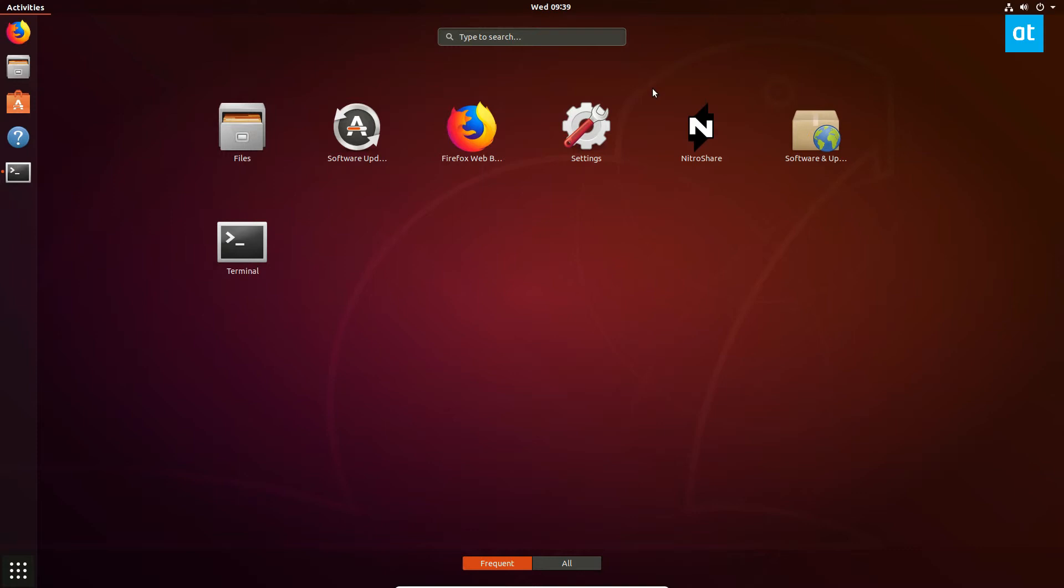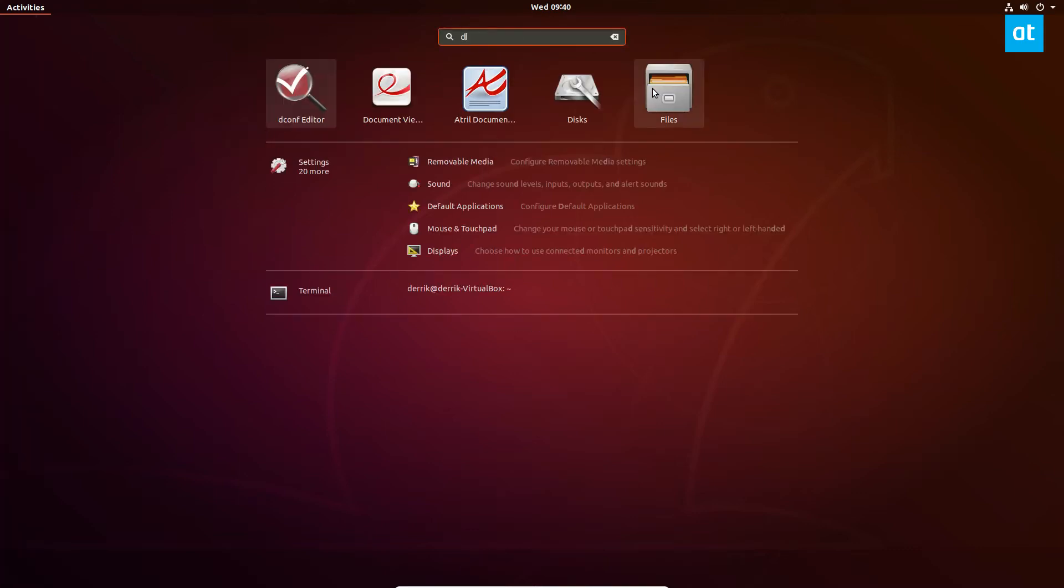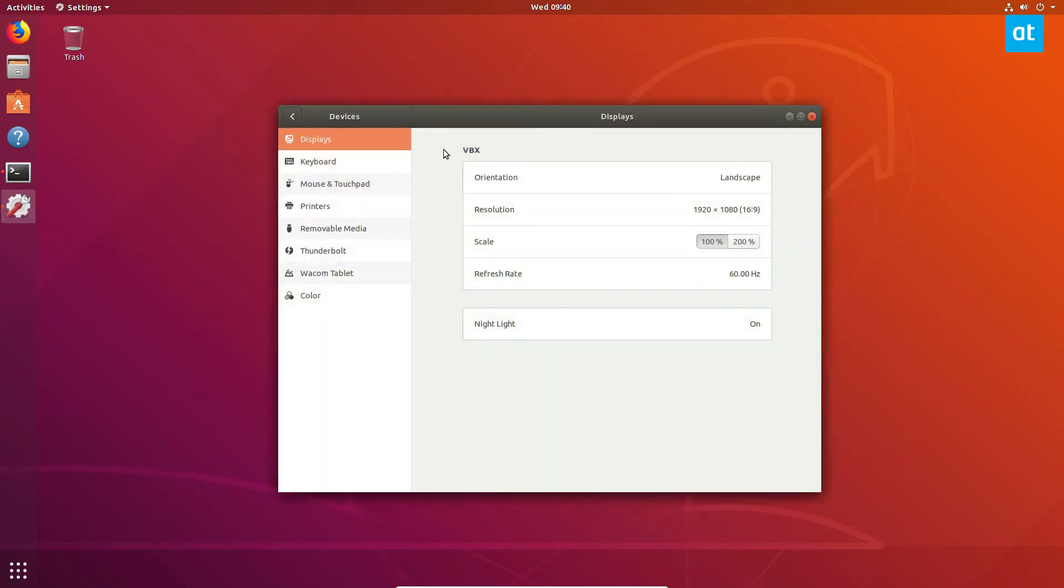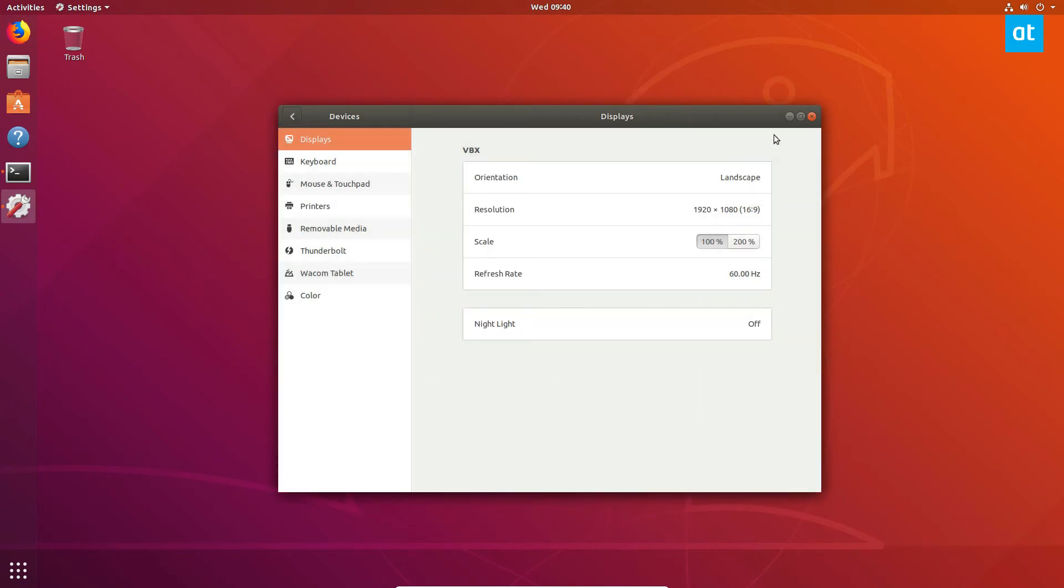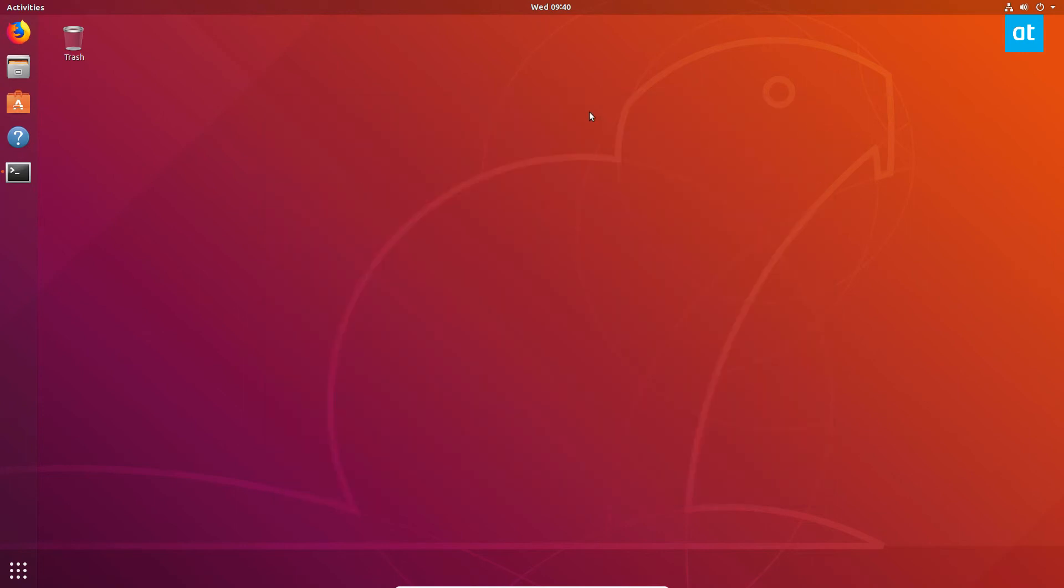Before I go, because this is a very short video, to turn it off, search for display like you did before, go to Night Light, set it to off, and toggle the checkbox. Just close this.